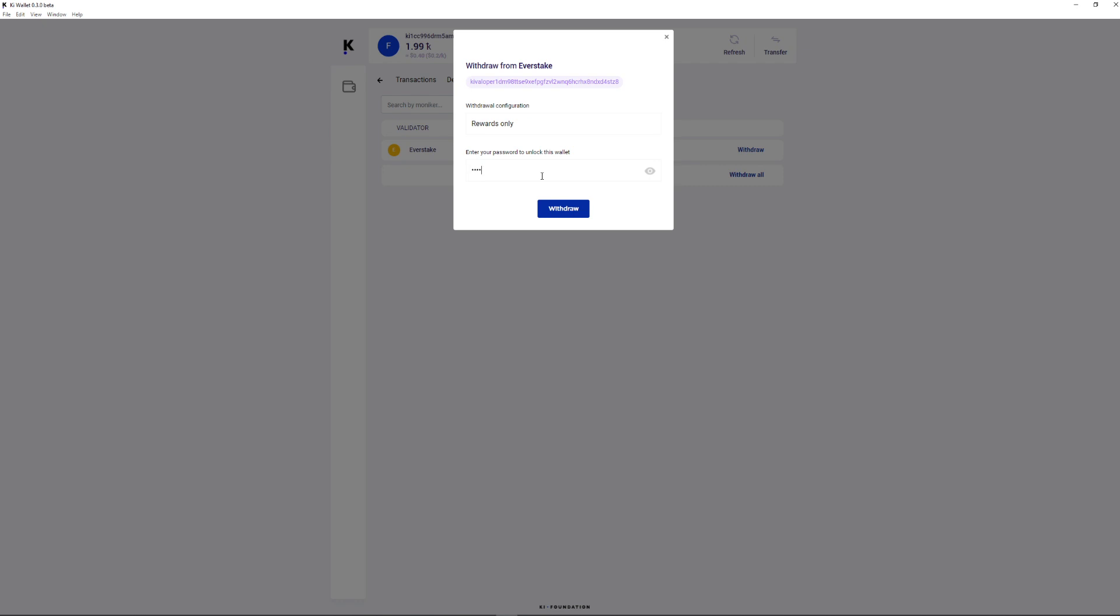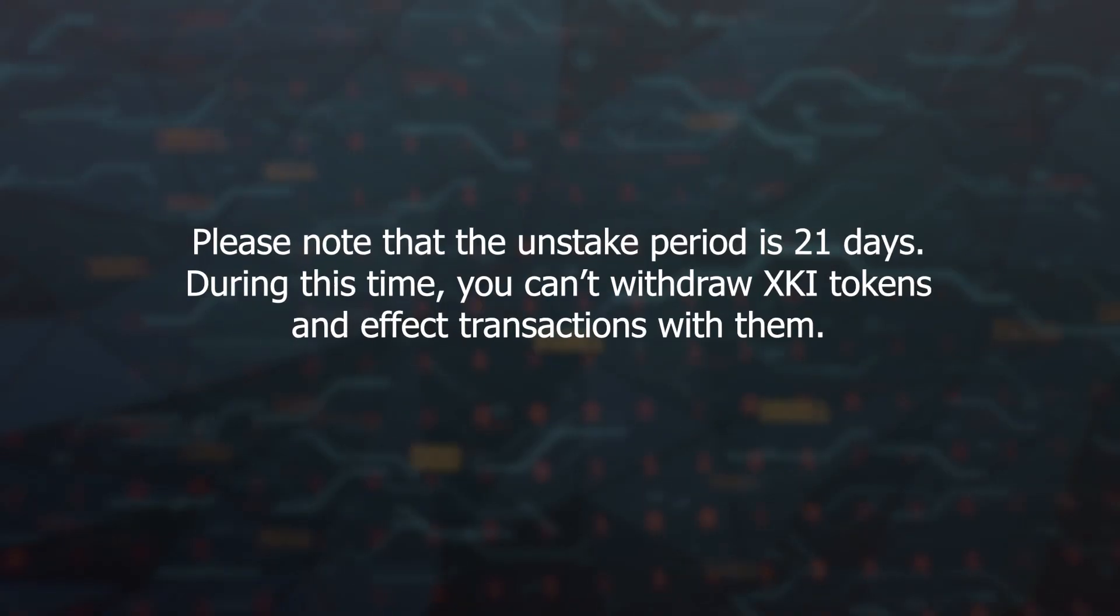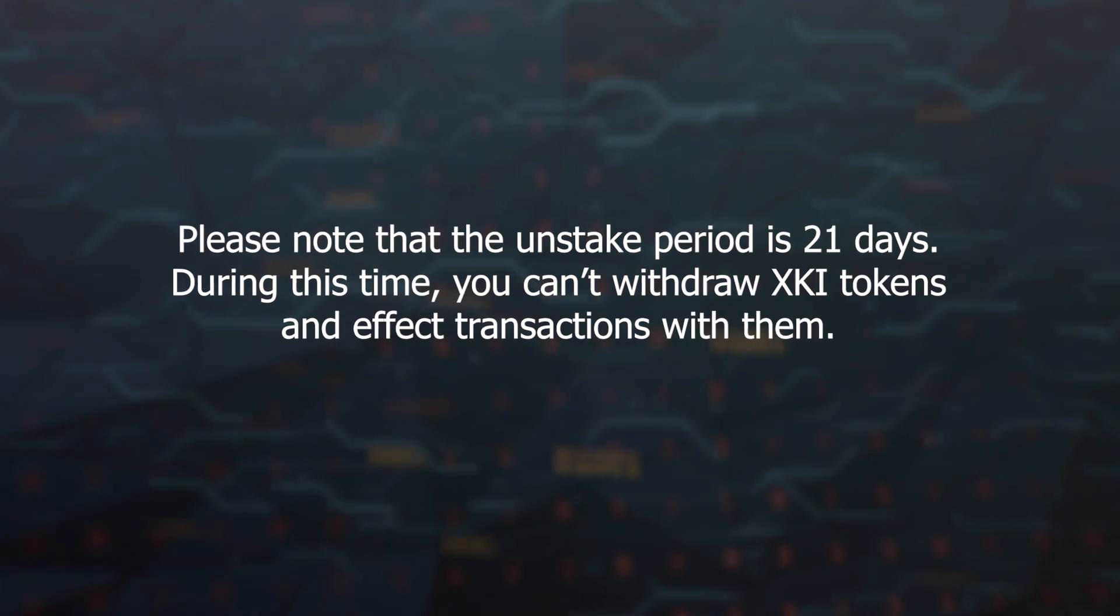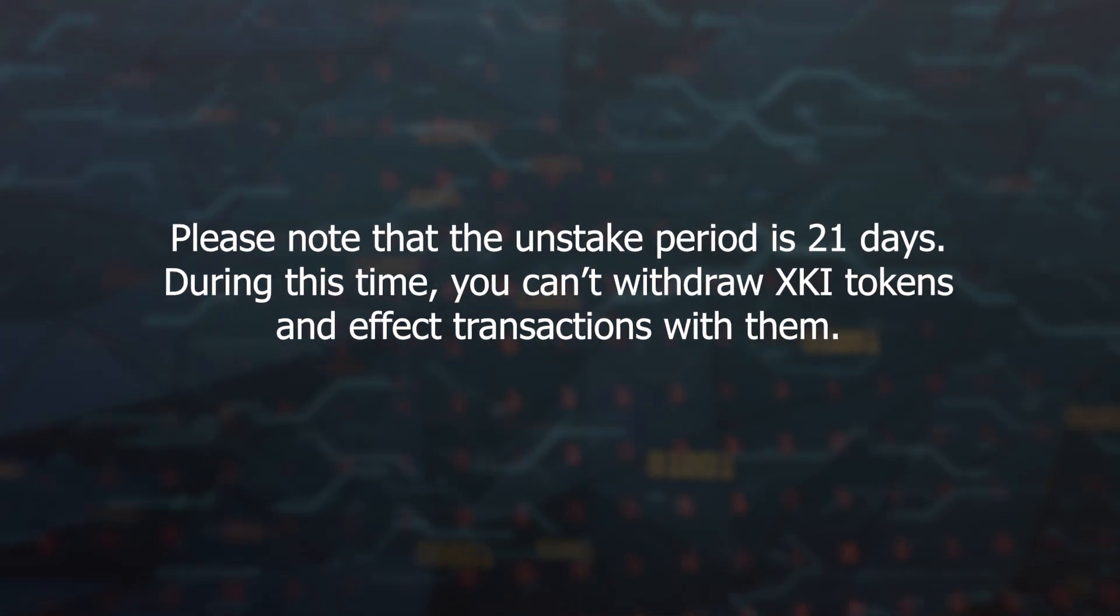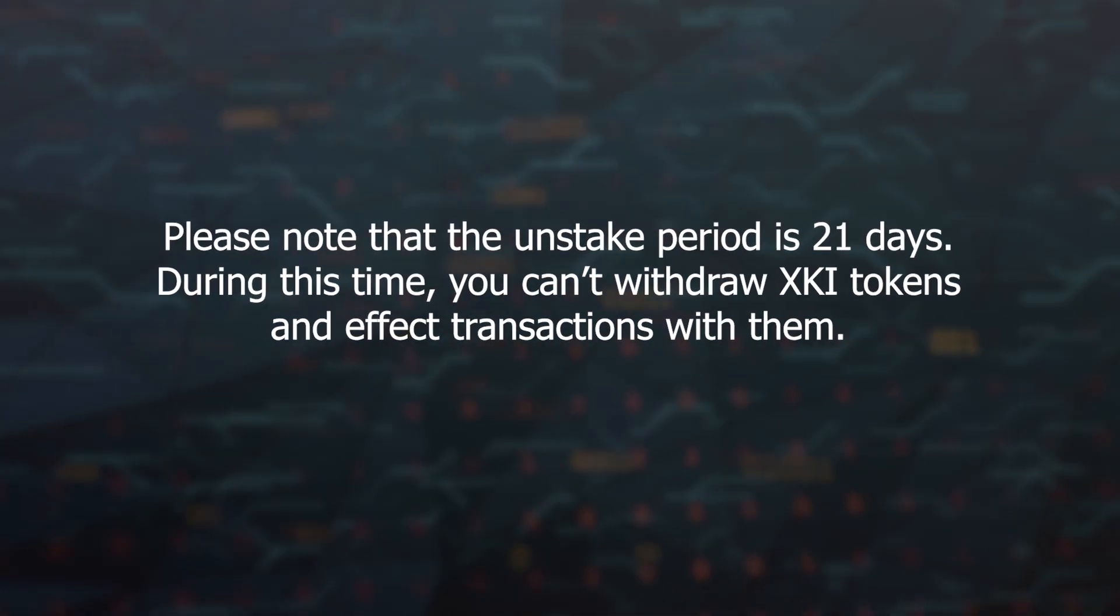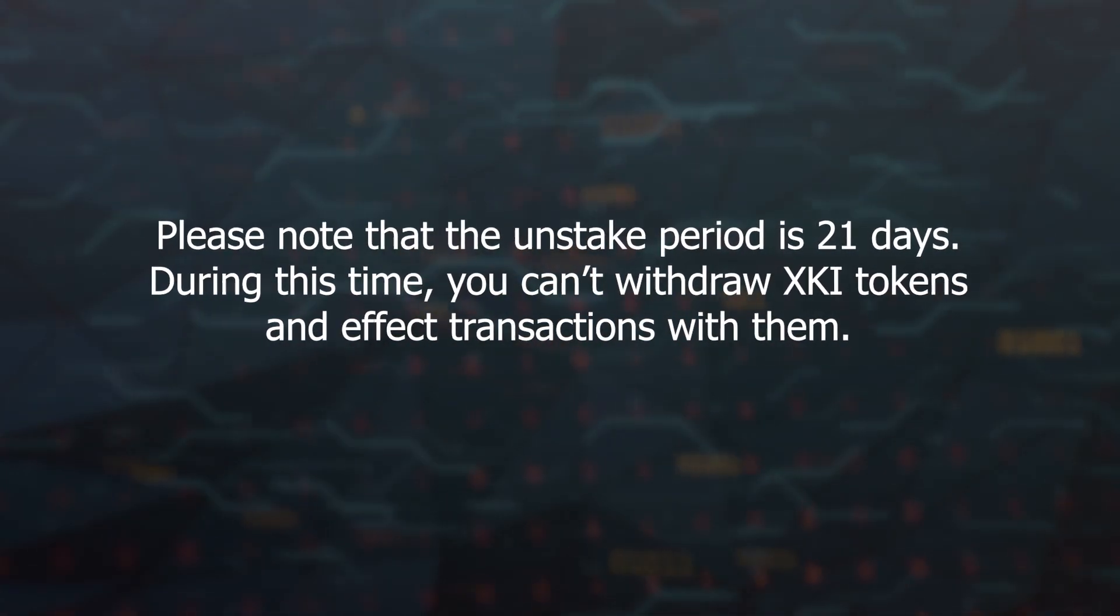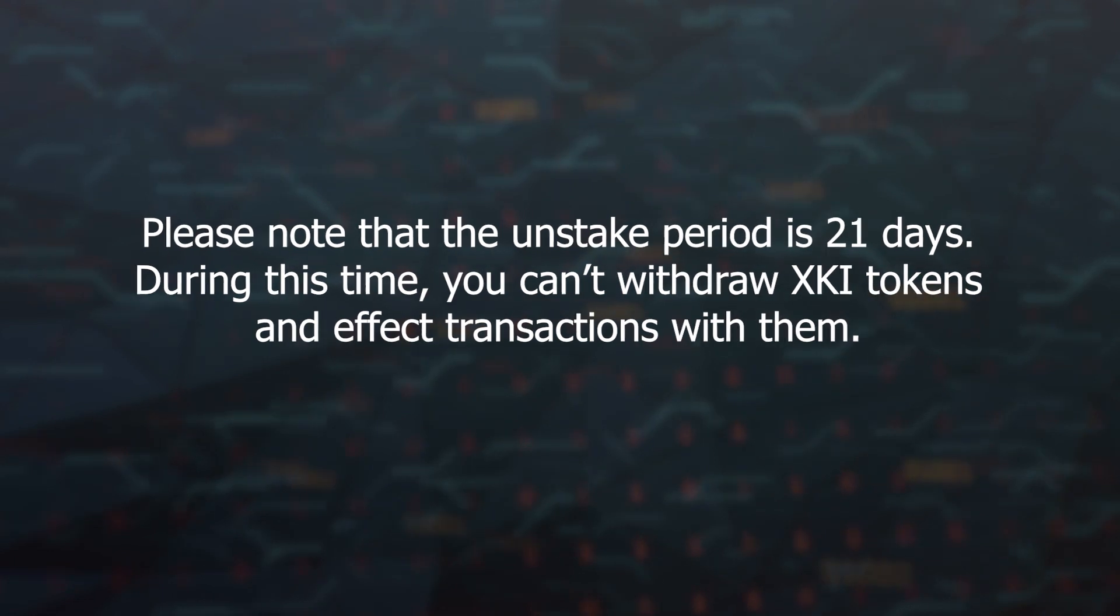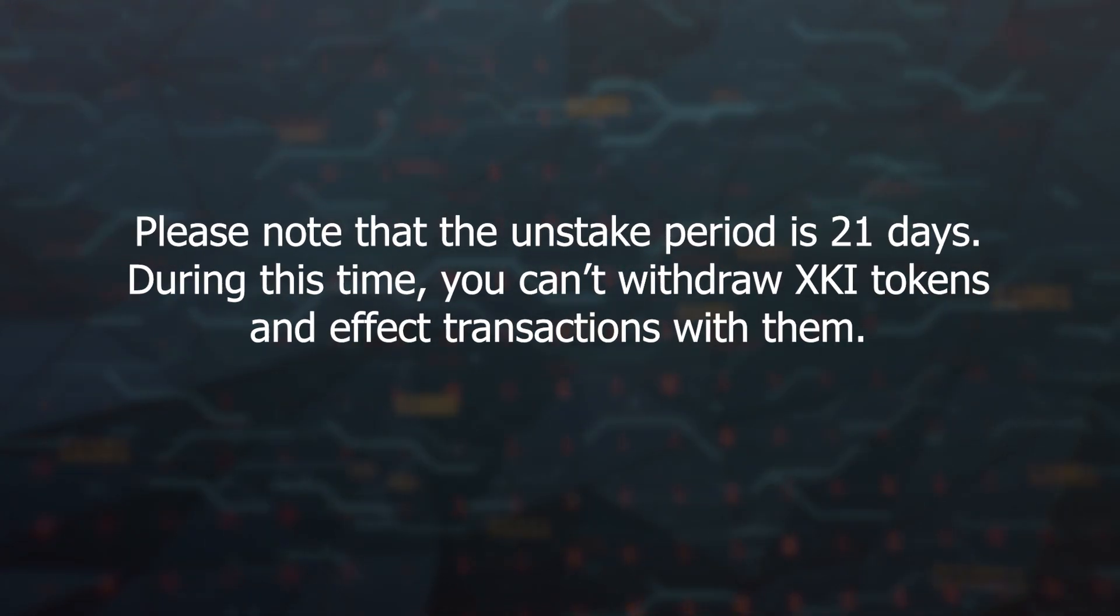To withdraw the accrued rewards in the withdraw tab, click the withdraw button next to the name of your validator. Please note that the unstake period is 21 days, during this time you can't withdraw XKI tokens and affect transactions with them.